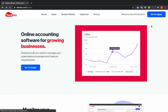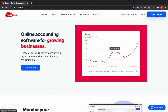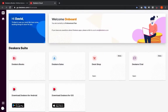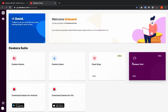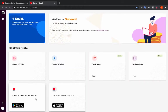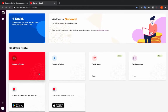You'll see on the top right screen it says 'Go to Apps' — click it. Now we're on the apps page. Inside here you can see Descara Books, Descara Sales, Shop, Descara Chat, Download Descara for Android, and Download Descara for iOS. Click on Descara Books.